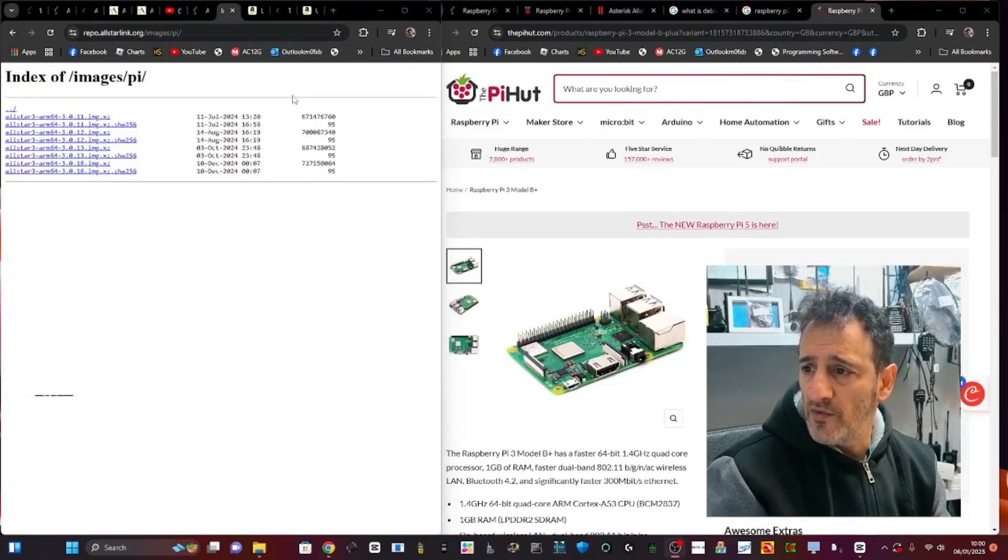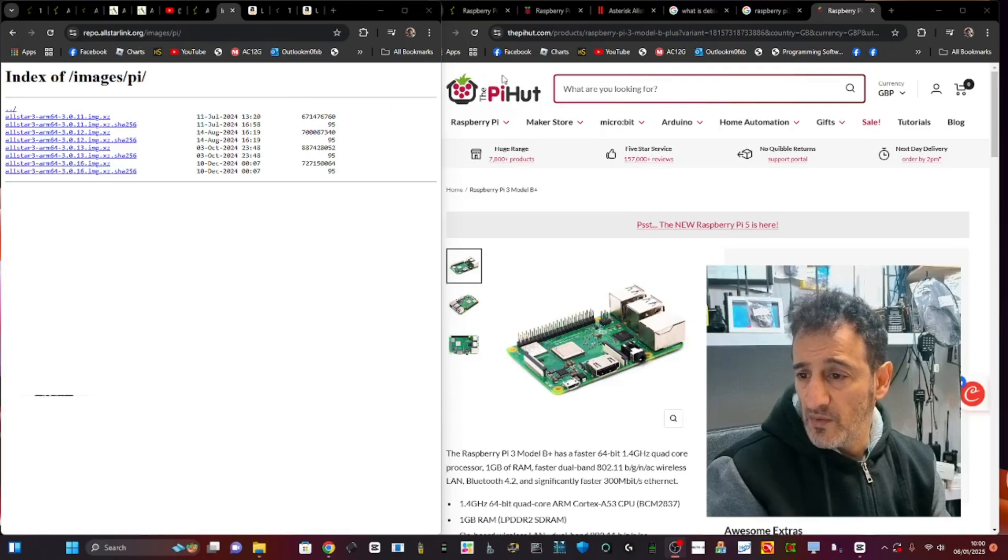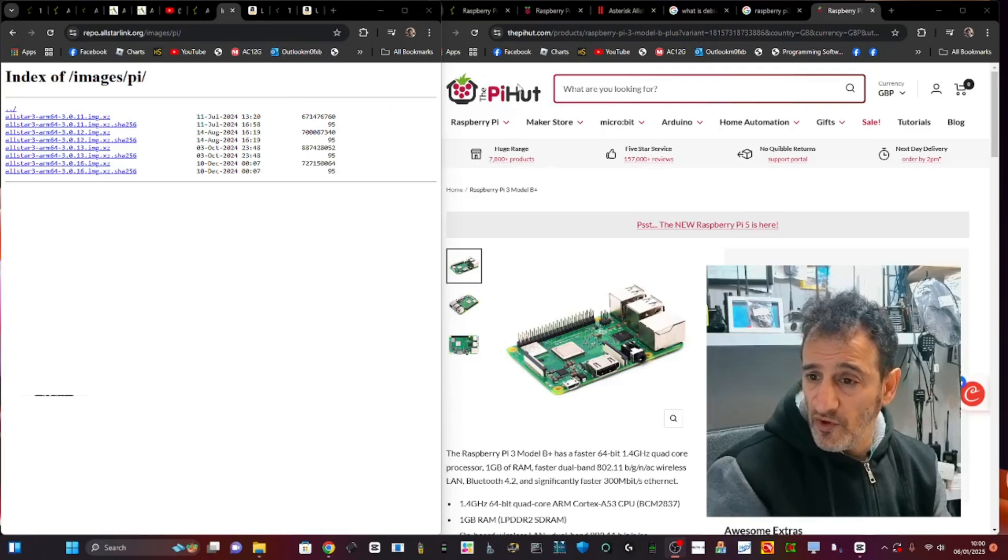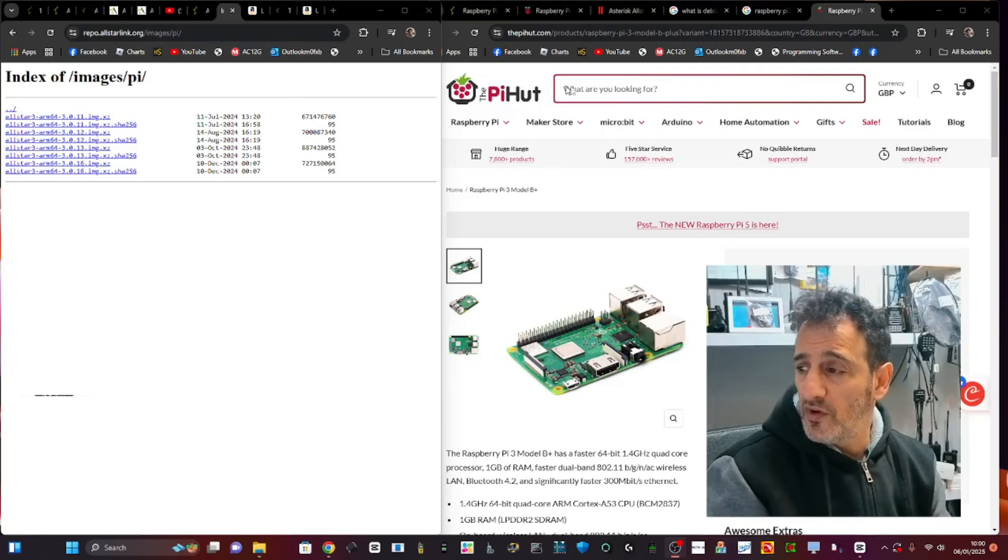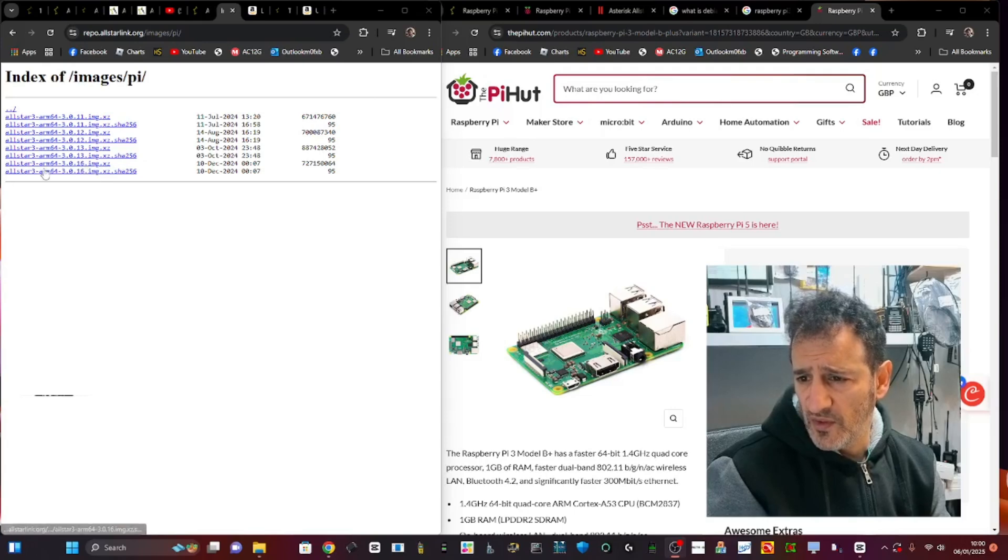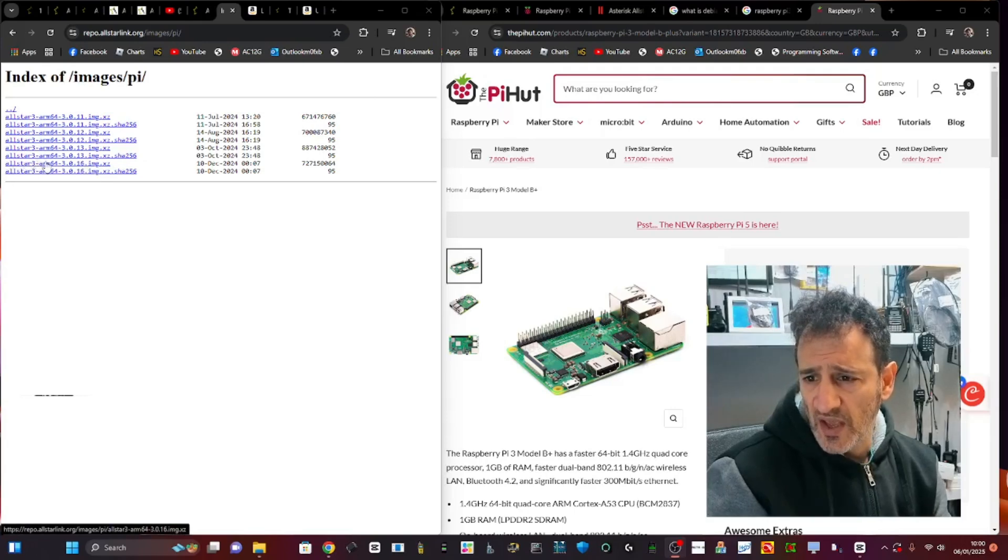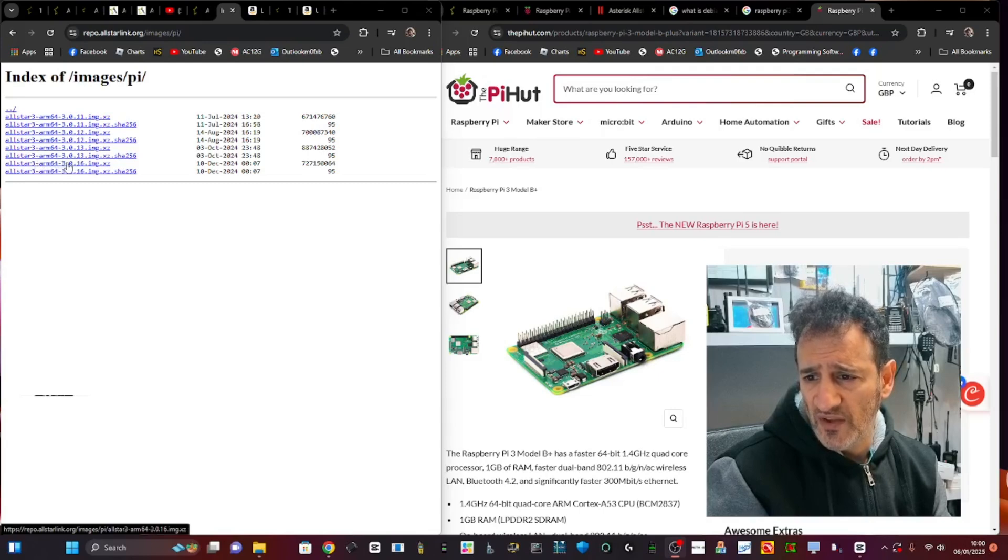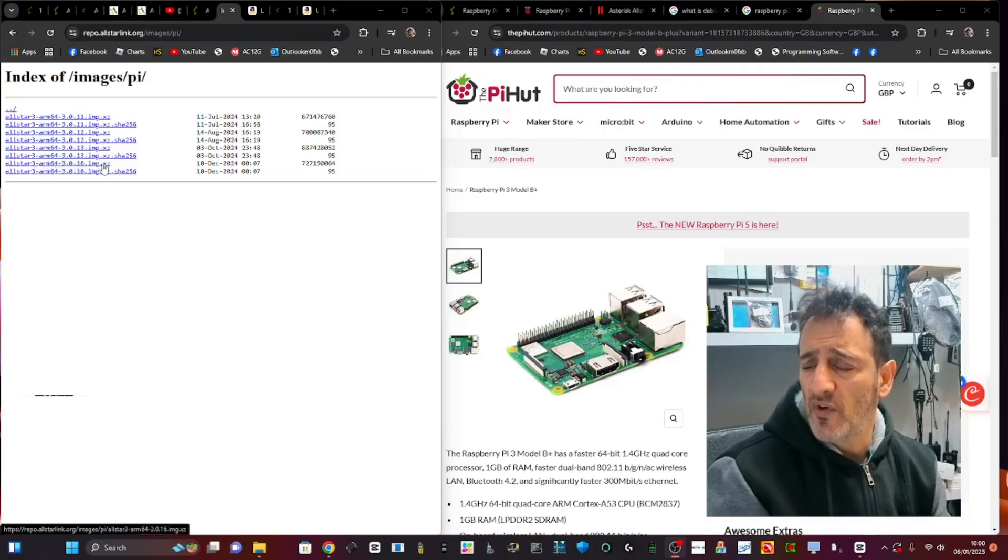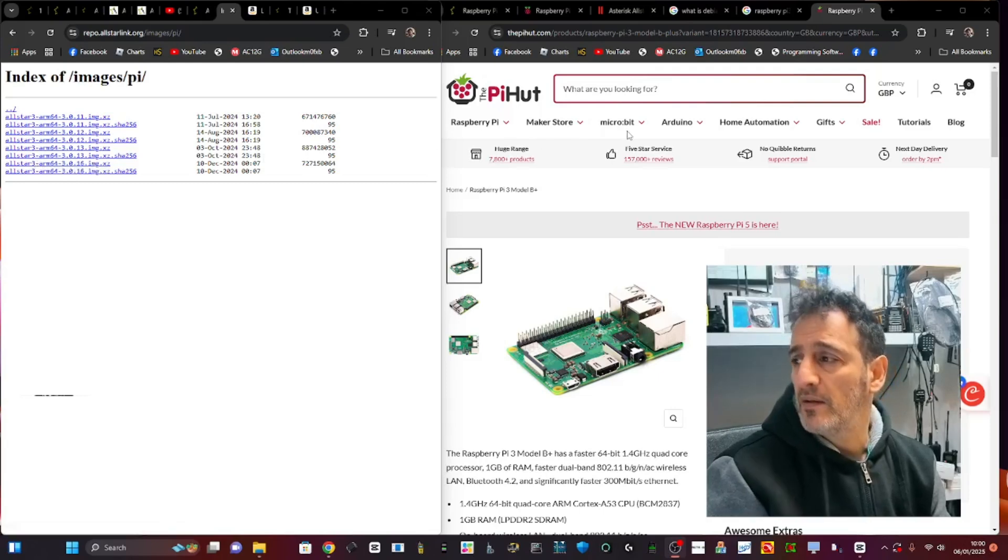You're going to need to download the image from AllStar, the new AllStar 3 image. I'm going to be doing this one here: AllStar 3 dash ARM64-3016 image dot xz. That's the one I'm going to be adding.